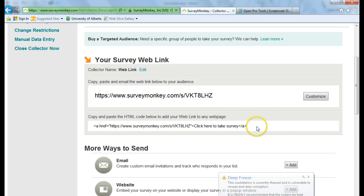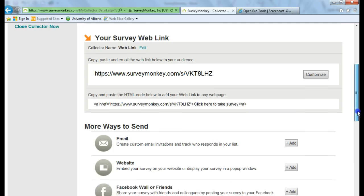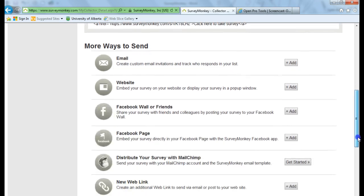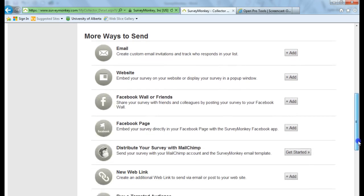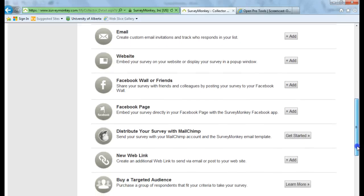You can take this HTML code and add it to a web page. You can also create custom email invitations. You can embed your survey into a website.